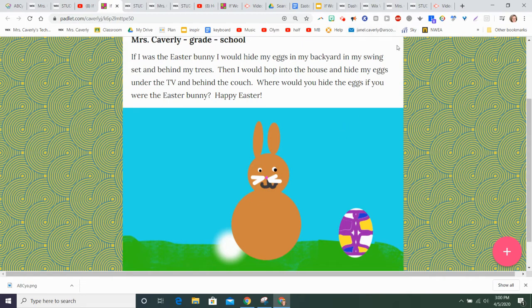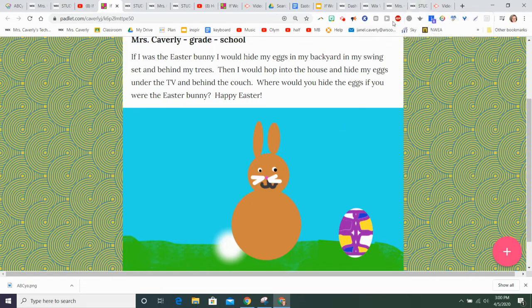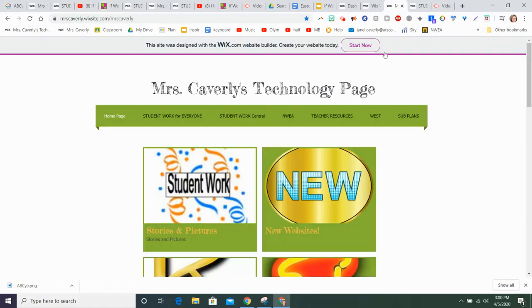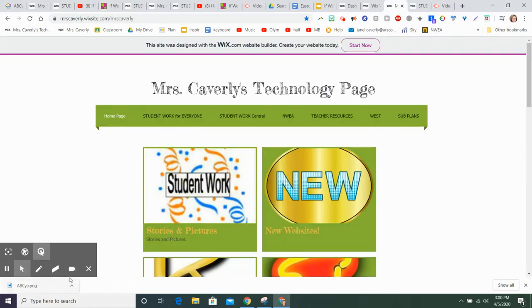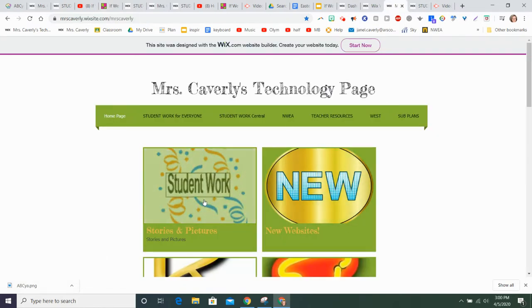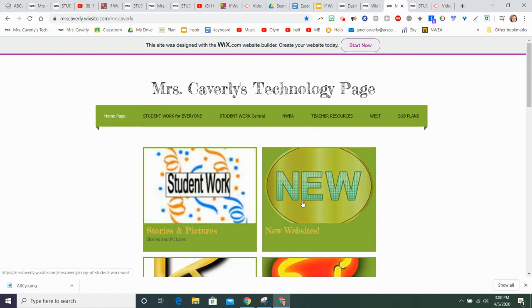So first, let me show you where all of this is at because I move things around a little bit. If you go to my webpage, you will notice that there is a new link called Student Work. If you haven't been to my new website, there's a new link for new places to visit on this link.